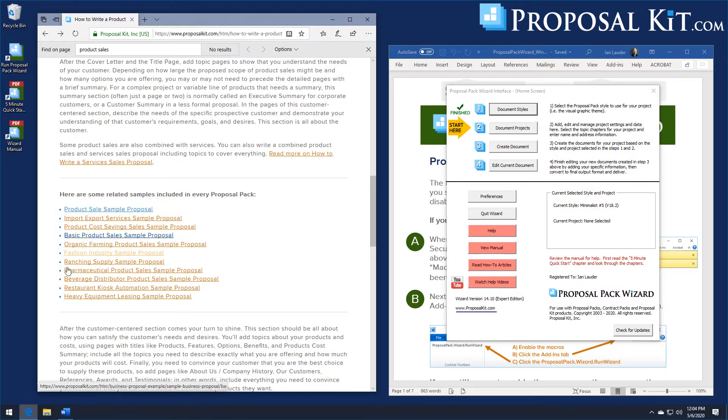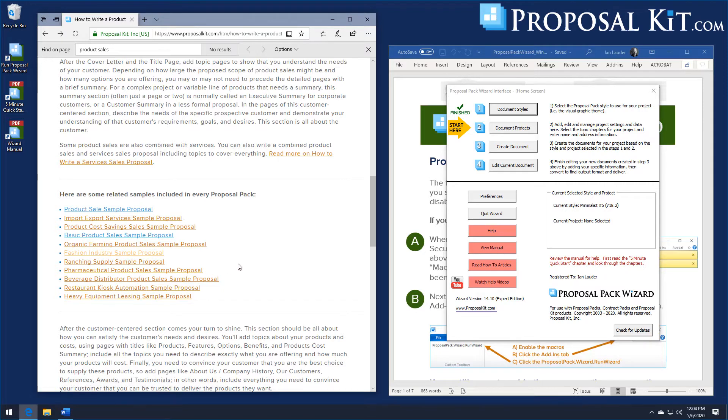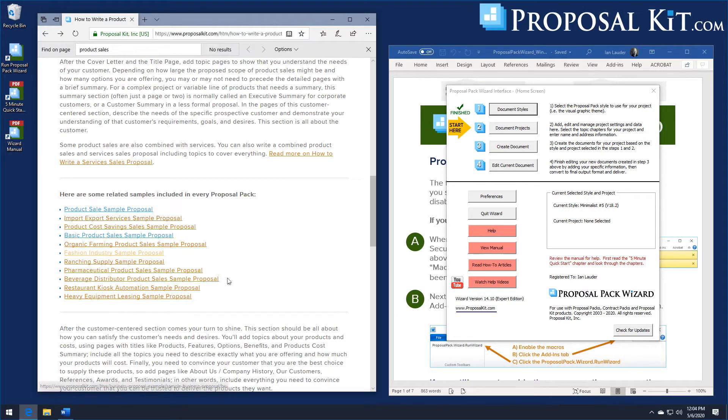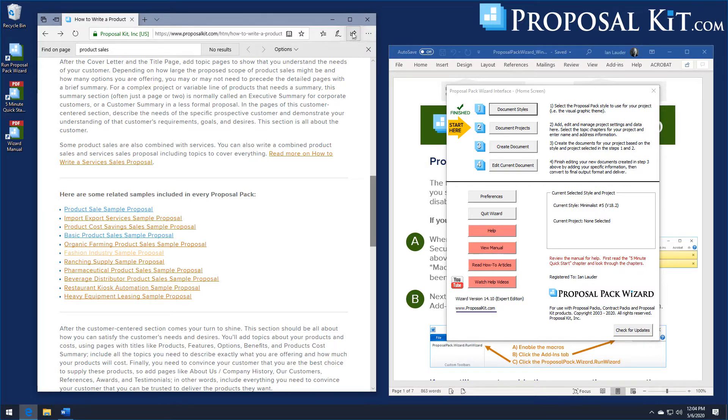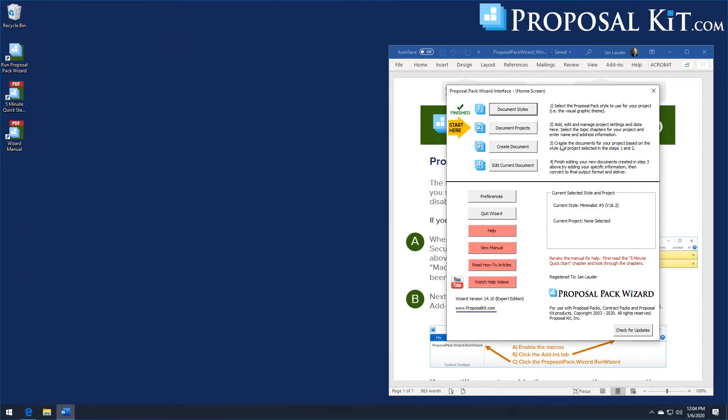While all these samples have different graphic design themes to them, you can build your own editable version of any of these samples in whichever one of the hundreds of design themes you start with. So once you've got a specific proposal pack design theme purchased, downloaded, installed, you've got the wizard software set up, this is how you will create your specific product sales proposal.